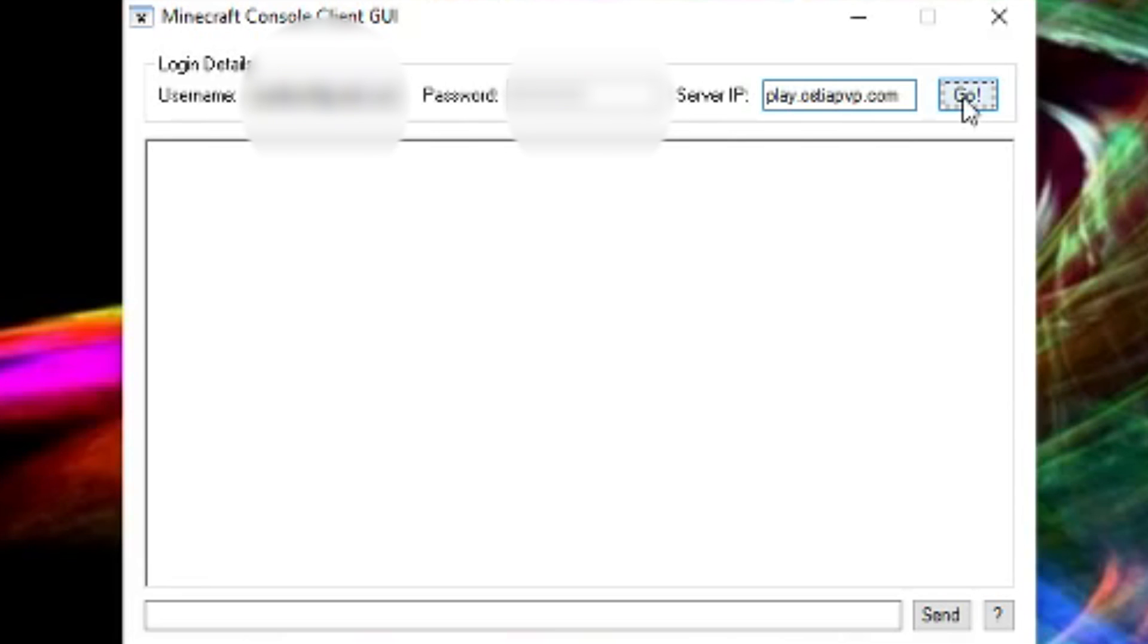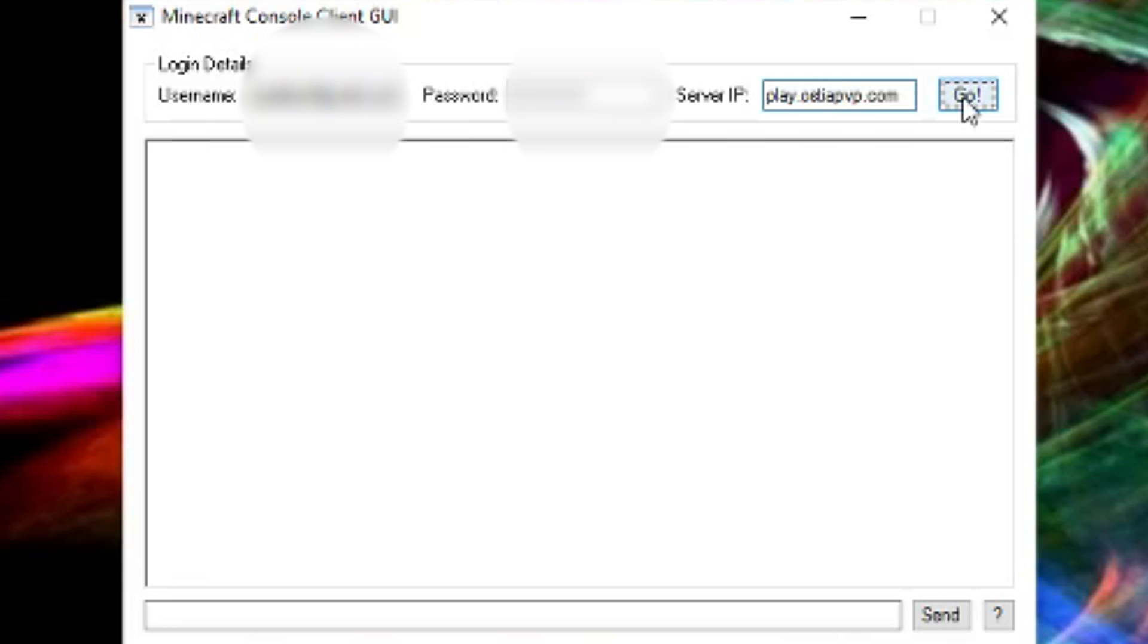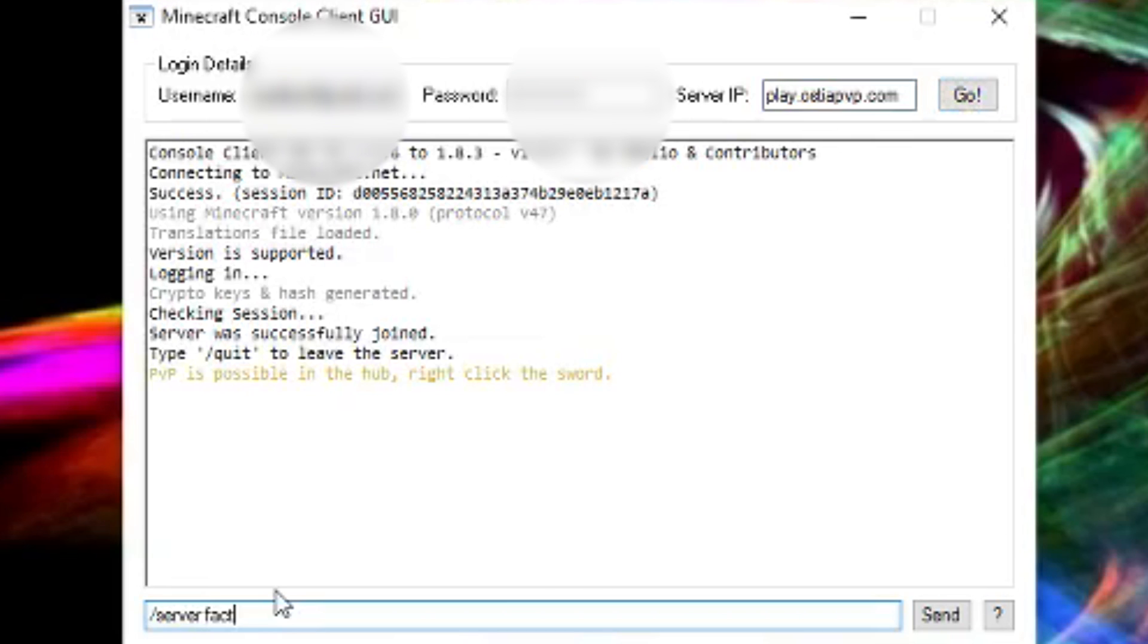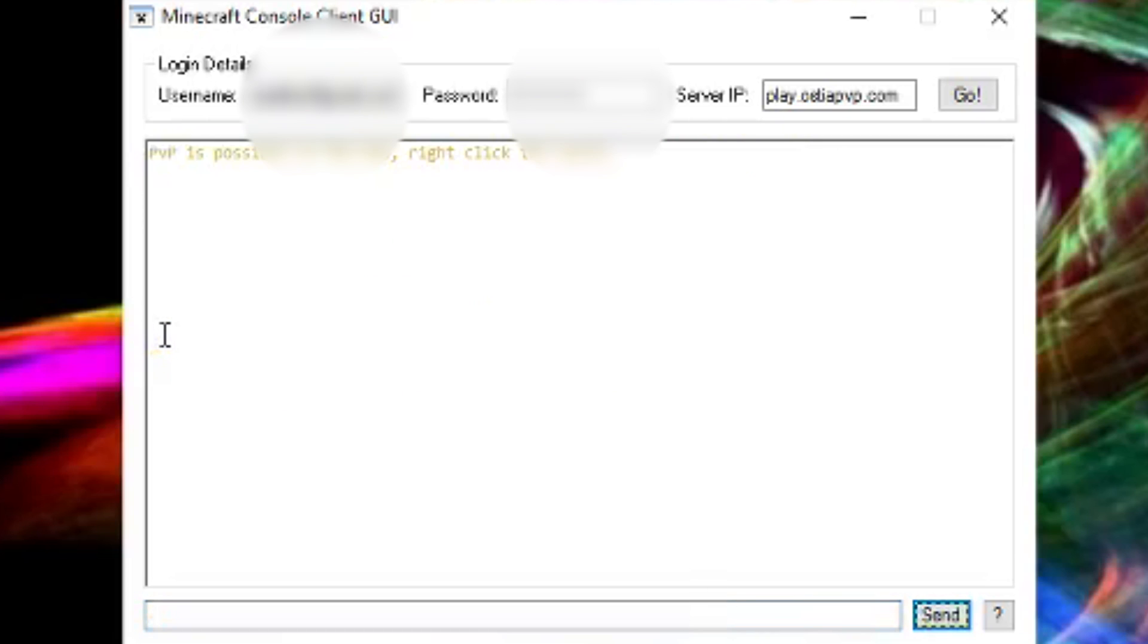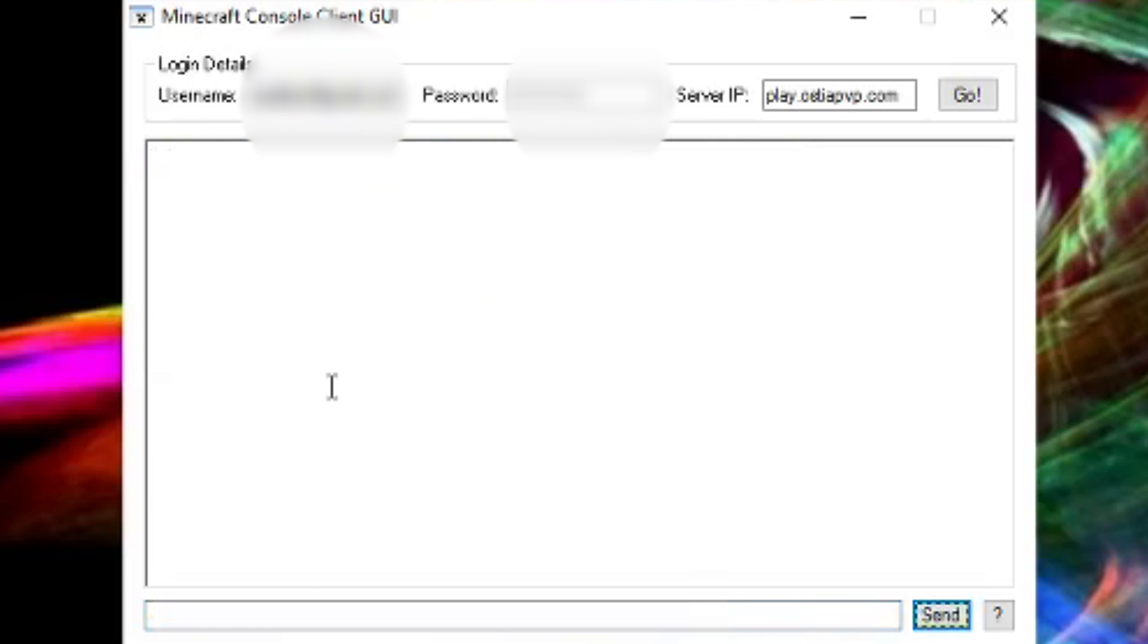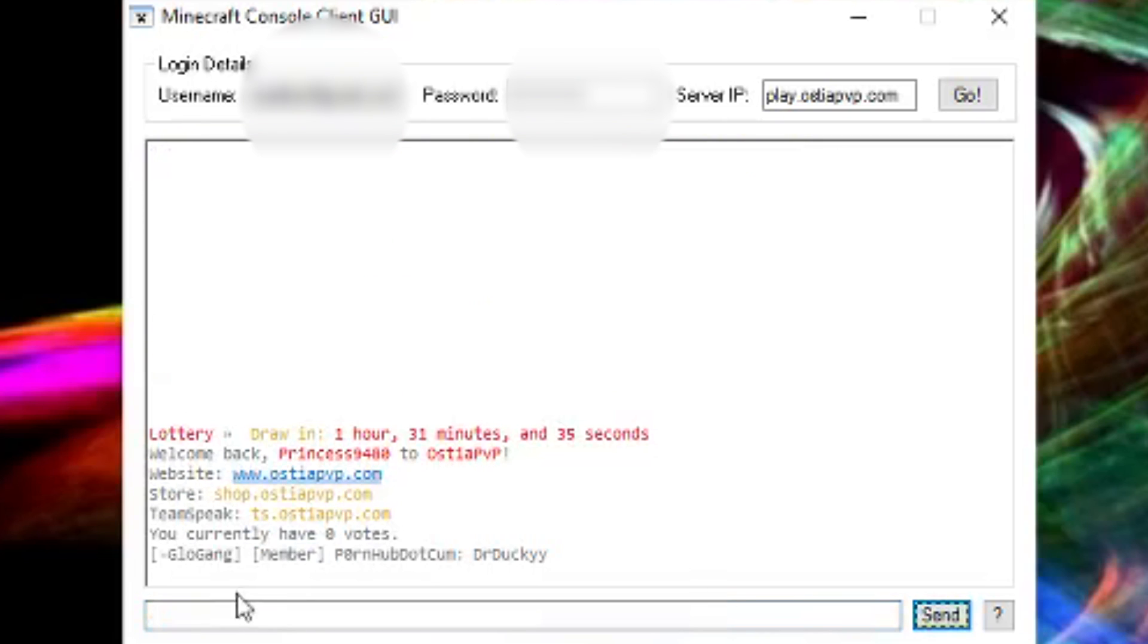PvP is possible, blah blah blah. Now this right here is a hub, so what I have to do is you have to go server factions. So you press something like that, you go in and send it. Here we go. I'm connected to Austria PvP.